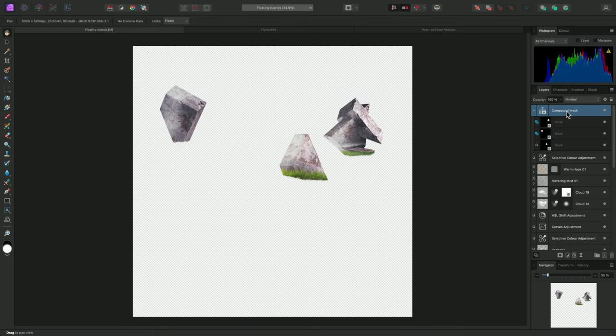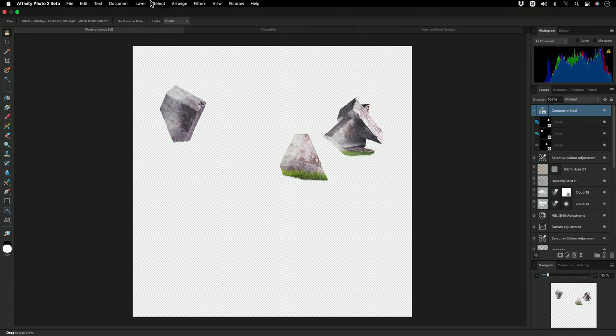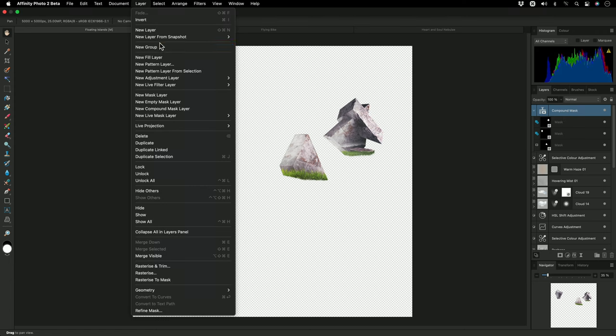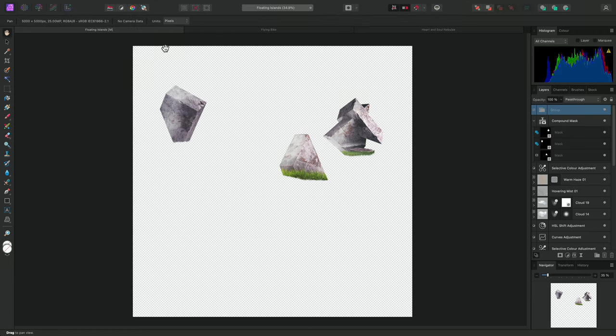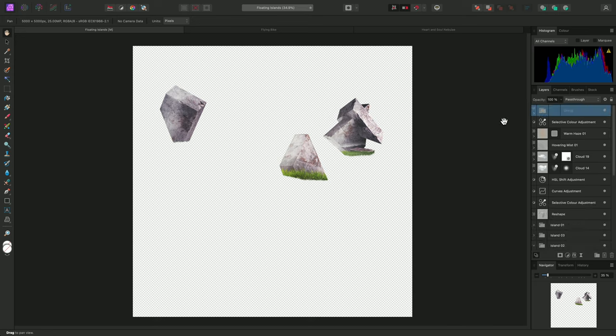Now I can use this compound mask to mask anything I want. For example, I'll create a new group, and I'll click drag the compound mask and offer it to the group thumbnail. Then release the mouse button. It will then act as a mask for the group.